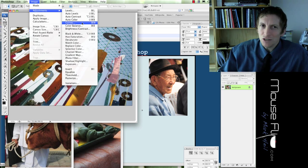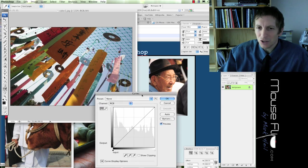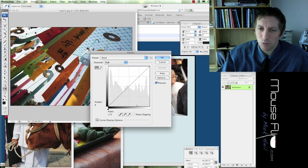Instead of levels, I use more of curves. Curves, I think, is more practical, more easier.